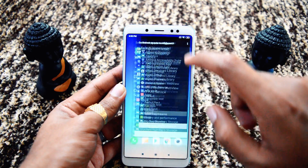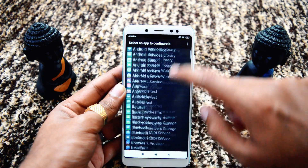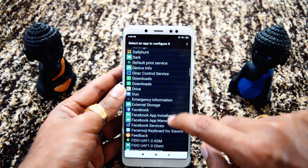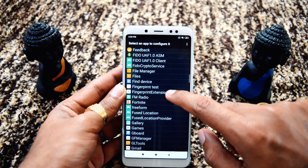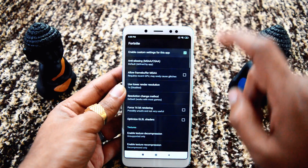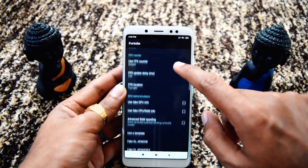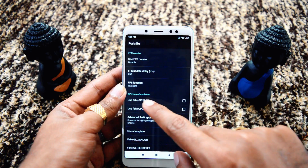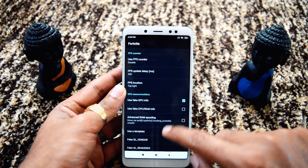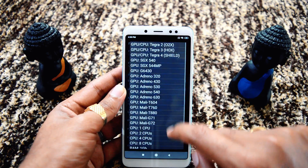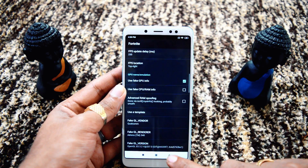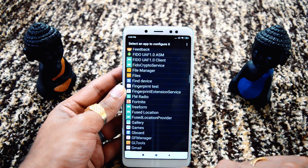After the device restarts, go to GLTools and open Fortnite. Click 'Enable custom settings for this app.' Here we need to use 'Fake GPU info,' and if you want to fake CPU RAM also, select that option. In templates, we have to select Adreno 550. The configurations are now done.